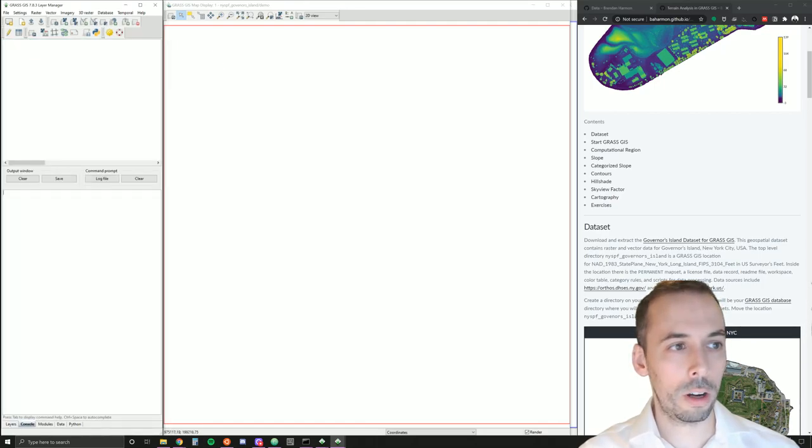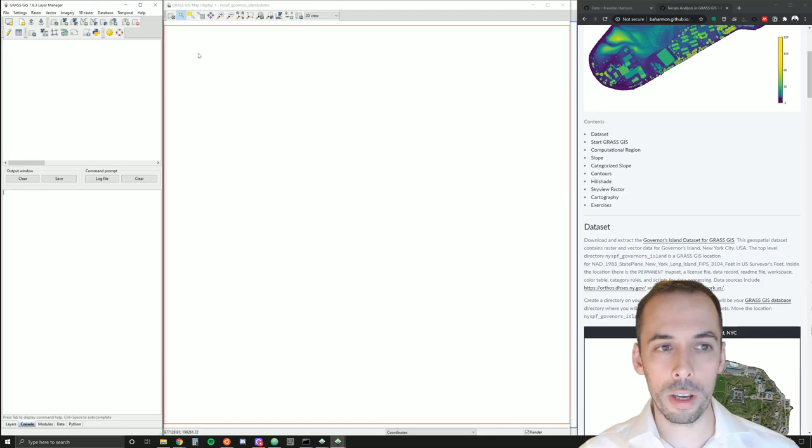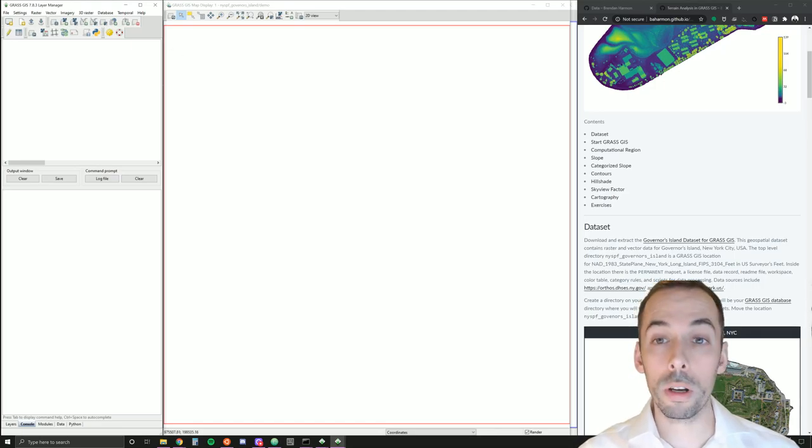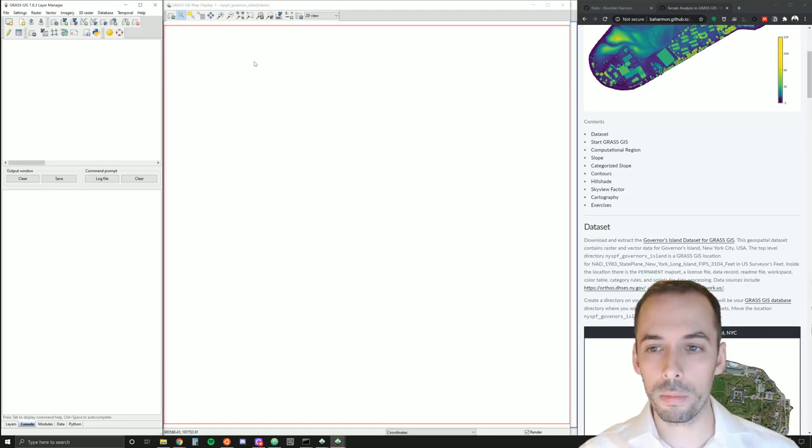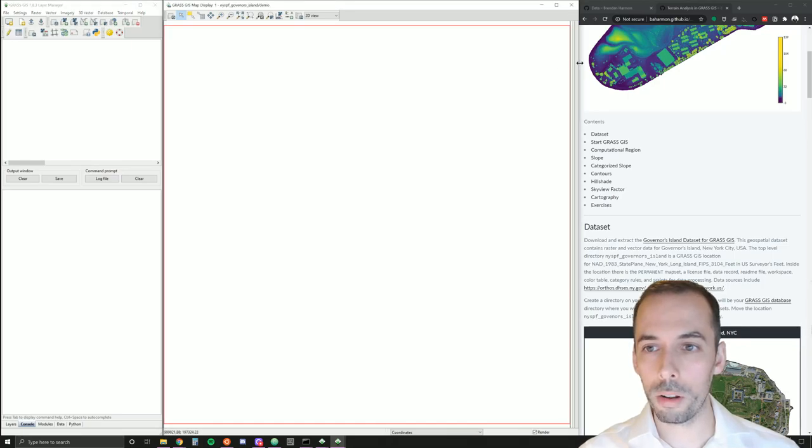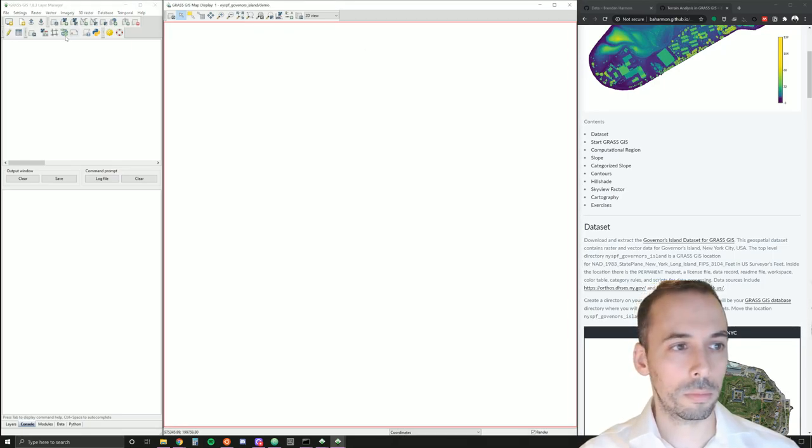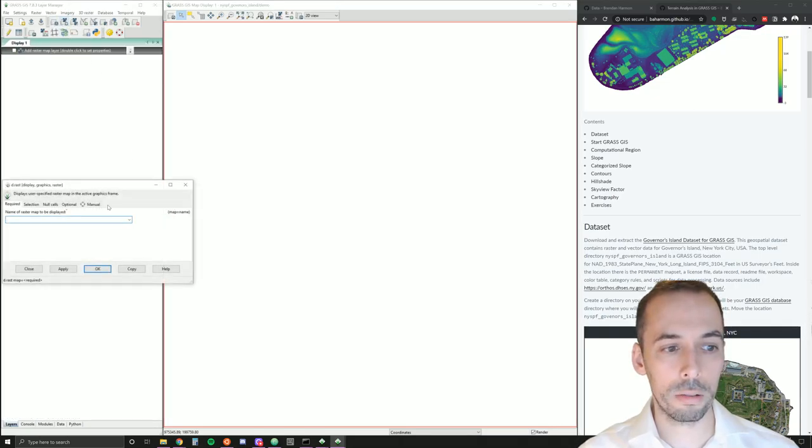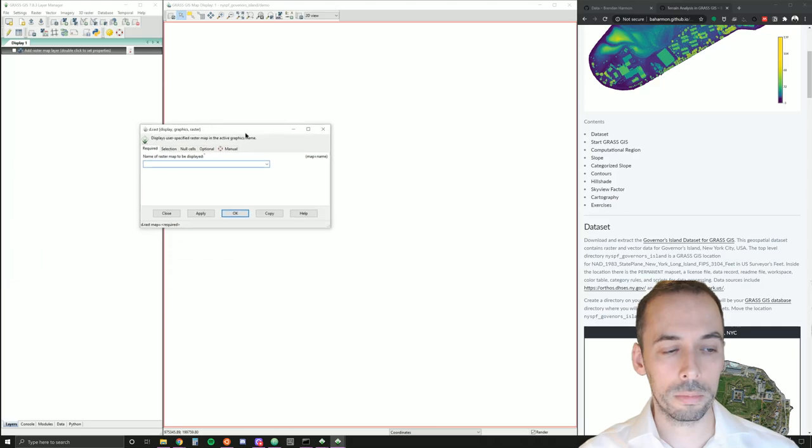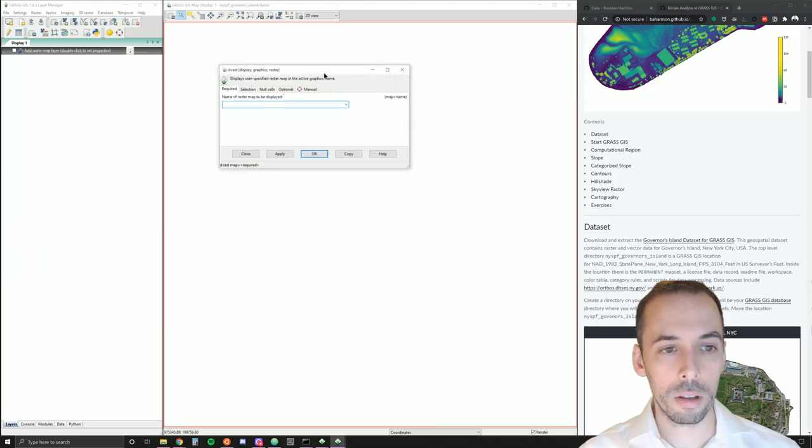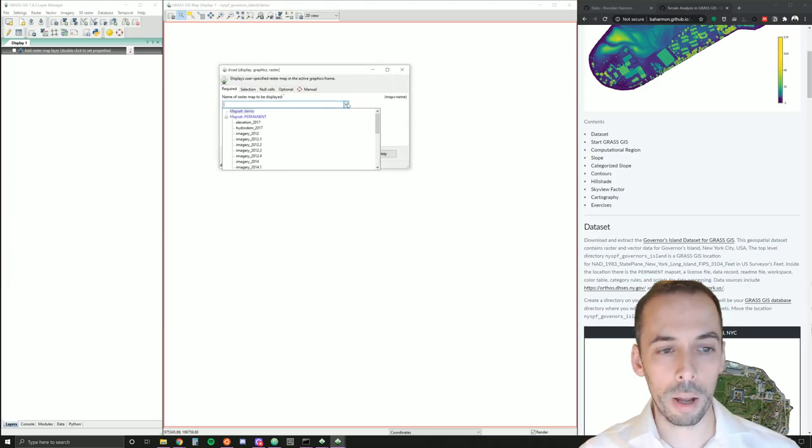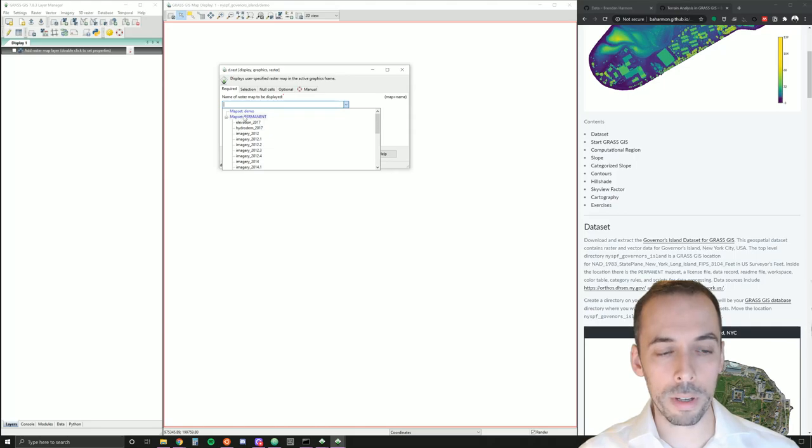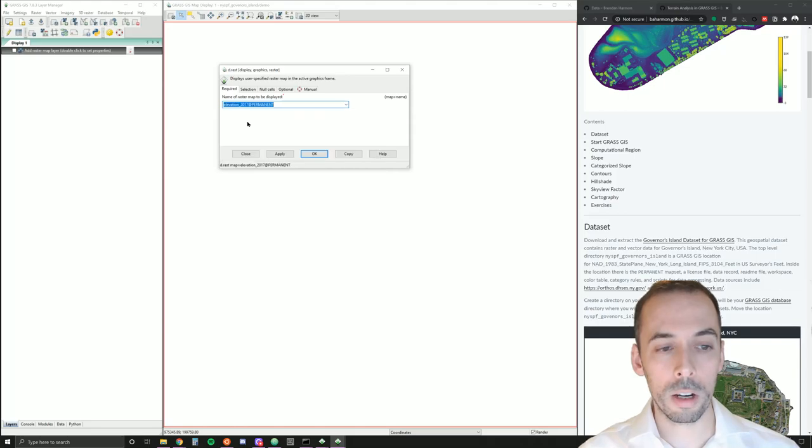I have my GRASSDATA layer manager on the left and my map display on the right. We're going to start by adding a digital elevation model. I'm going to go to add raster data in the top of the layer manager here. The display raster dialog pops up, and I'm going to pick from the permanent map set. You can see my current map set demo is empty. I'm going to pick elevation 2017.